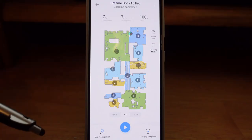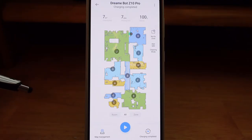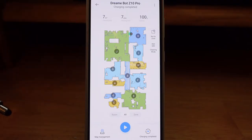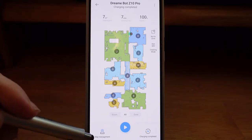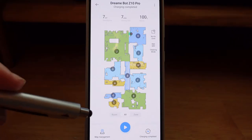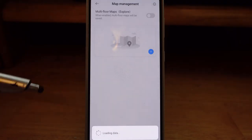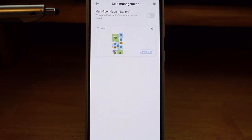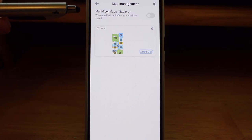That is where some of the trickiness comes in with these smart robot vacuums. Let's pretend that this has gone out and done a full house cleaning and we want to edit the map and straighten some of this up. Down in the lower left-hand corner, you'll see map management. If you go ahead and click on that, it's going to bring up your map. The first thing you're going to see — if you have a multi-floor home — you'll want to enable multi-floor maps up here at the top.